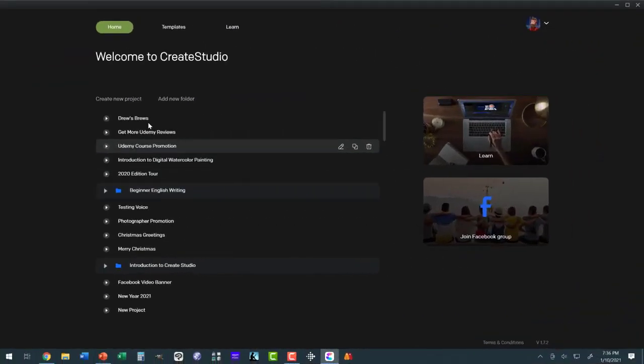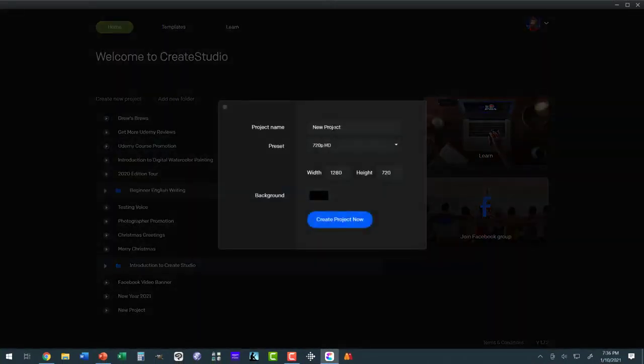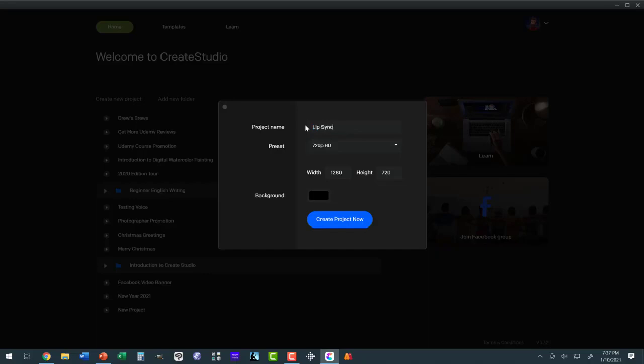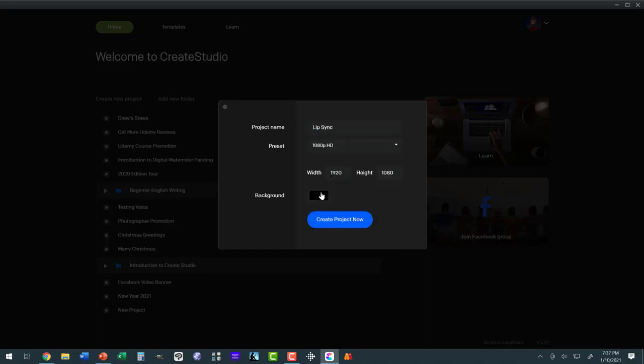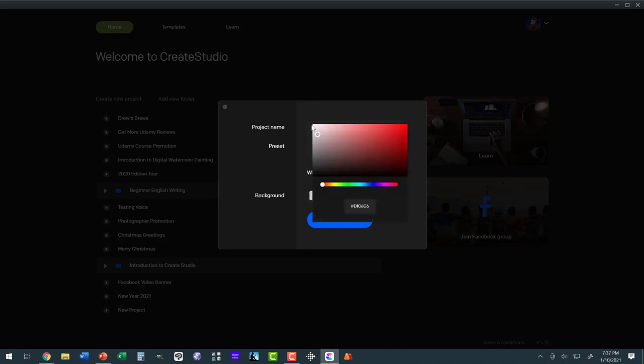Here I am in Create Studio. Let's create a project called lip sync 1080 and let's do white.